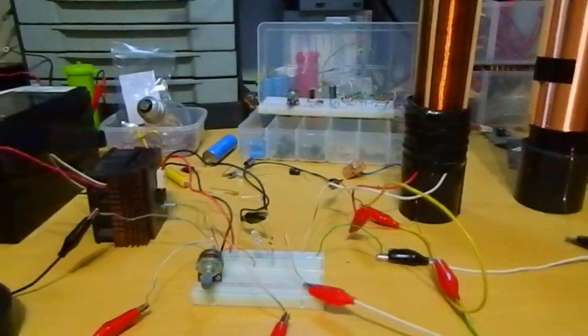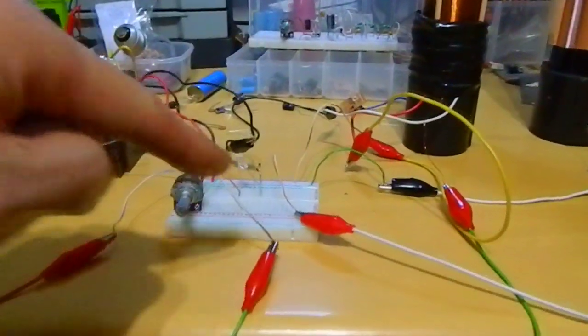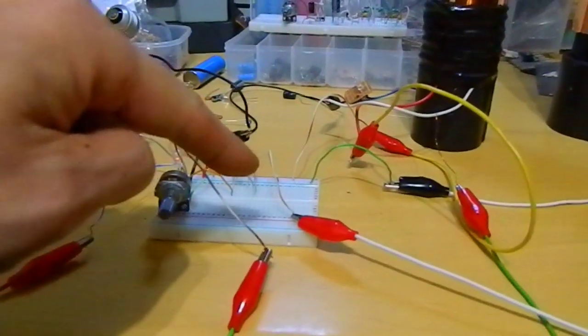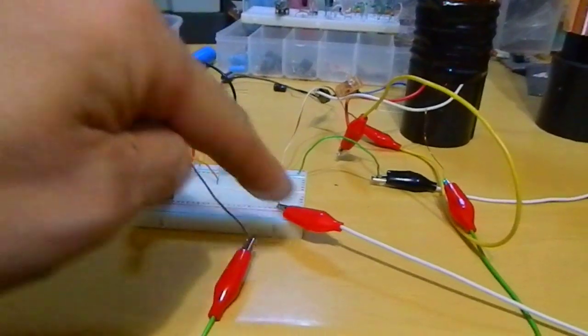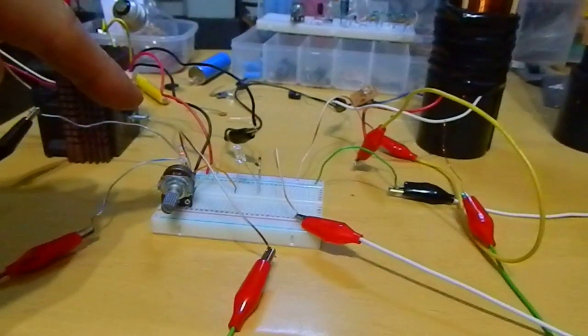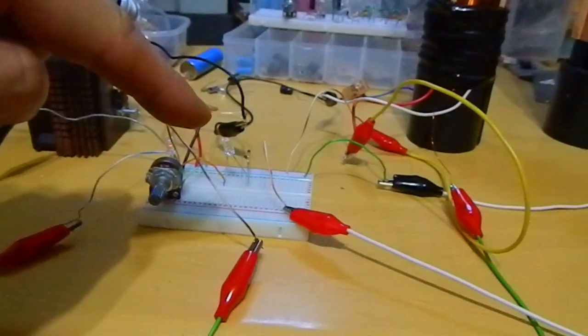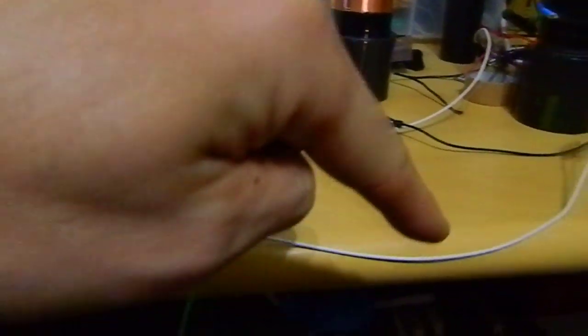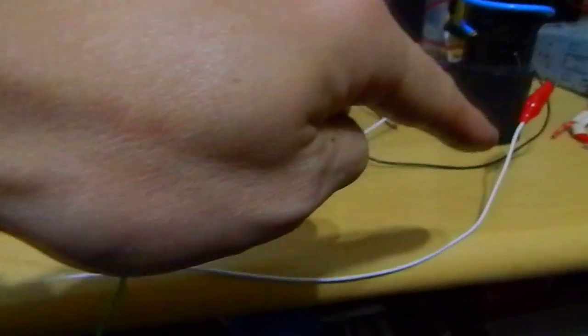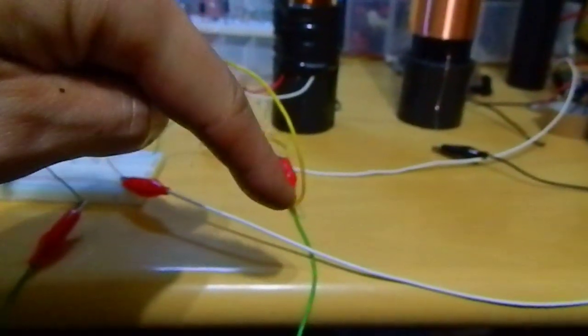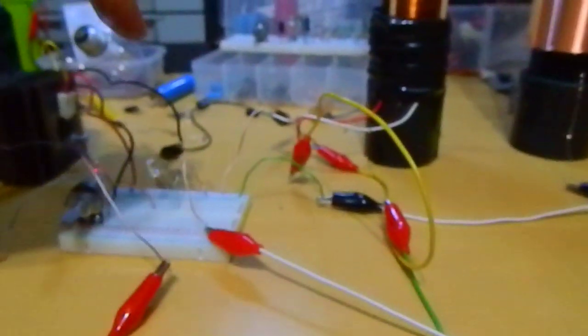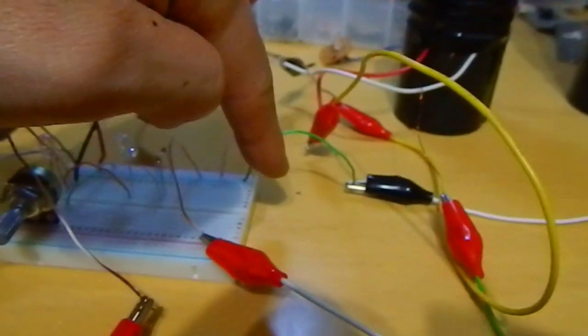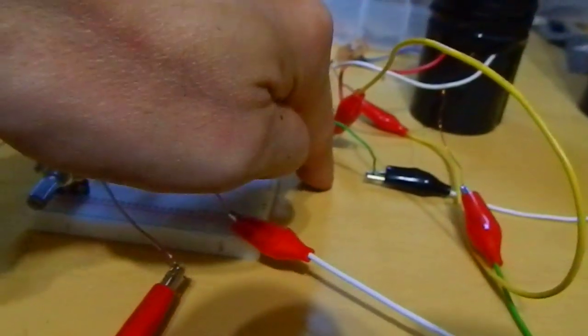But I can disconnect the L3. The only problem, if I disconnect this wire while the circuit is running, all this wire begins to have plasma around them.